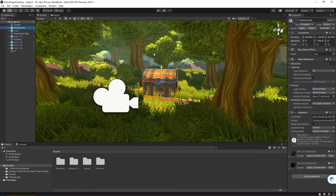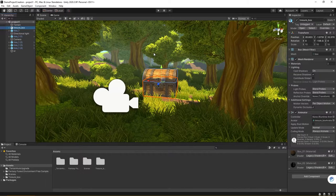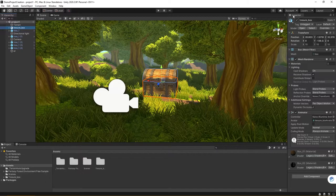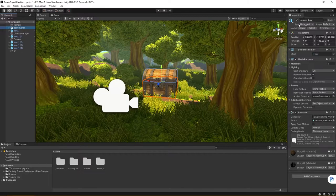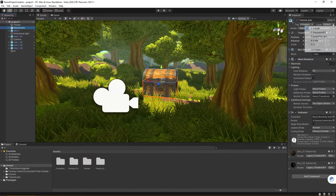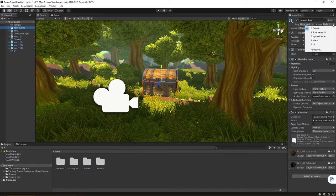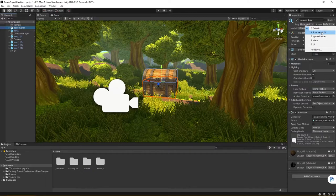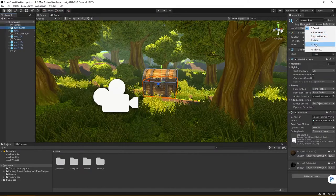The first thing to point out is your layer controls are actually in two locations. The first location I want to point out to you is in the inspector. When you're working in your inspector panel, if you go right below the name that you chose and next to tag, there's a layers drop-down menu. When you make any sort of level inside of Unity, you have a default, a transparent effects, ignore raycast, water, and UI layers.